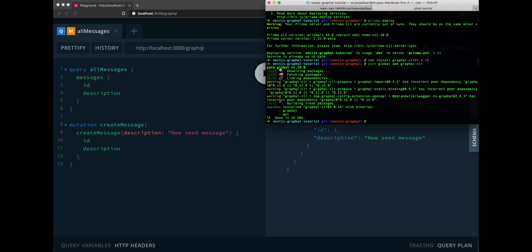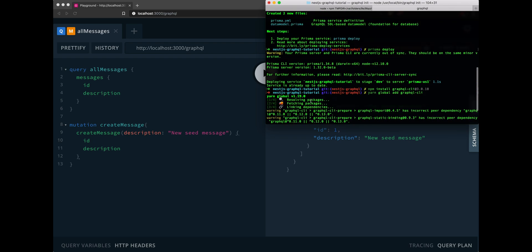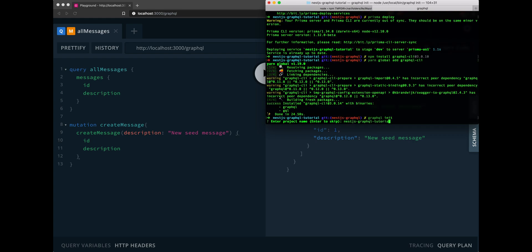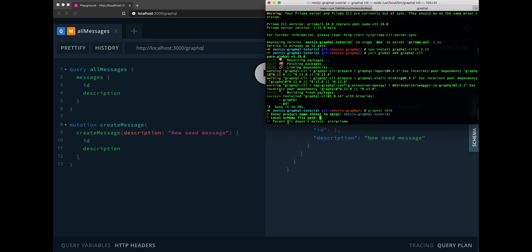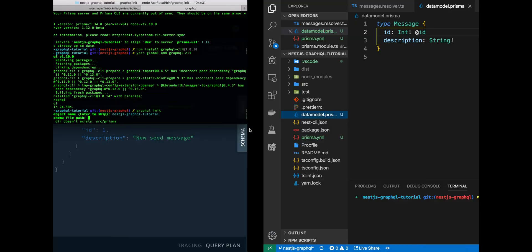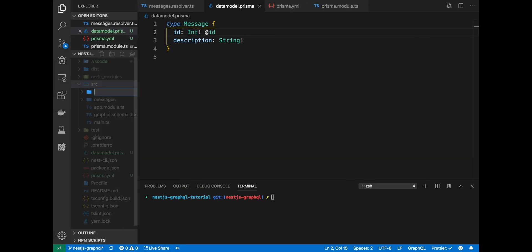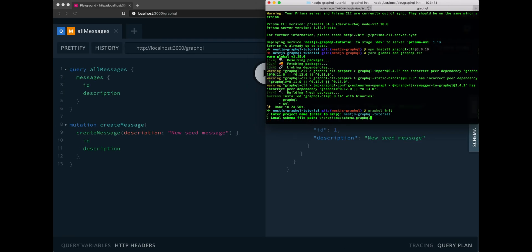All done installing. Now, as we did with the Prisma CLI, let's init the GraphQL CLI and get our project ready with a GraphQL config. We can enter the project name. We'll name it the same thing that we named this up here. So, nestjs GraphQL tutorial for me, something different for you. We'll enter the local schema path and I want this local schema path to live at source Prisma schema dot GraphQL. It'll tell you that a parent directory of source Prisma does not exist. So, let's create one. Now it exists.